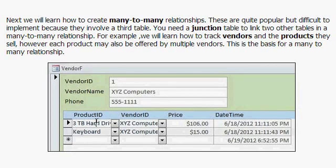Okay? Each product can belong to multiple vendors, and each vendor, of course, will have multiple products. That's a many-to-many relationship. And I'll show you how to set that up in my access relationship seminar.